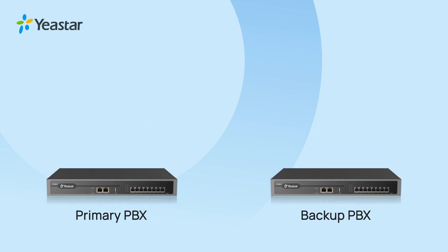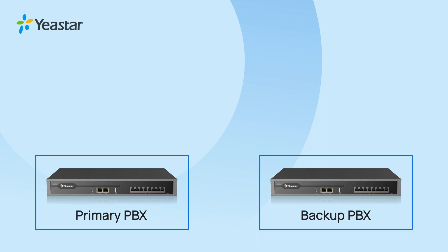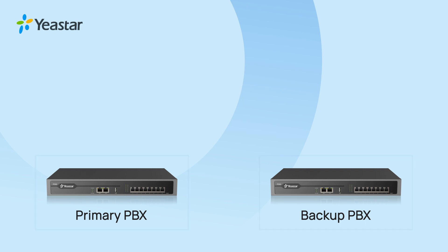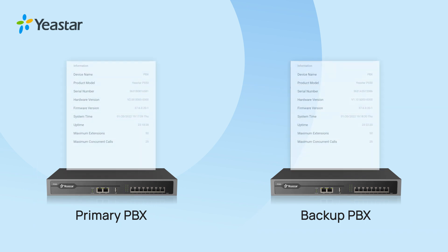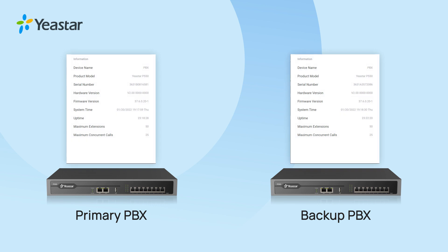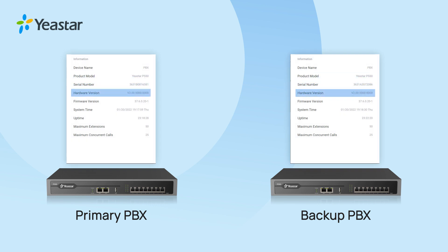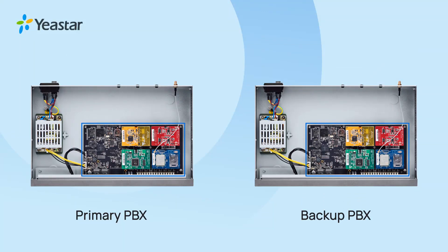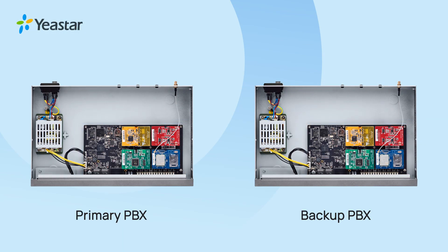Before we start, we need to have two PBXs that are totally the same. This means that they have to be of the same model, same hardware version, same firmware version with same modules and expansion cards installed in the same slots.